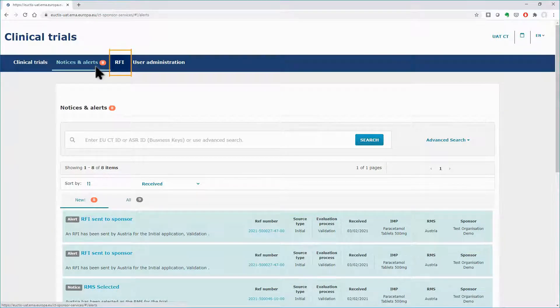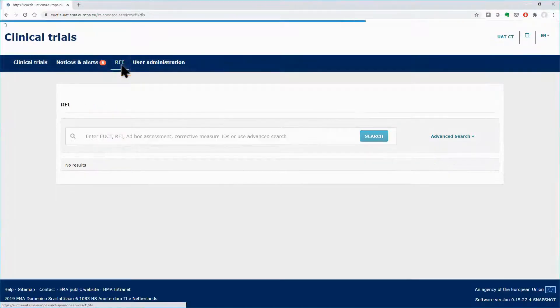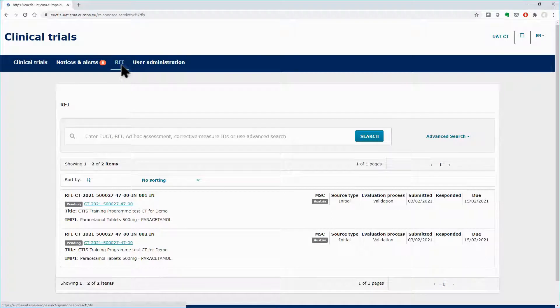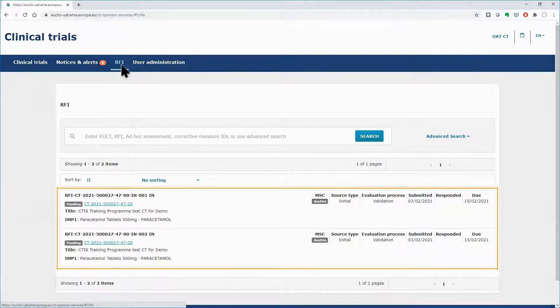You can access them also from the RFI tab. In the tab, you can see two RFIs that are associated with the phase of validation.